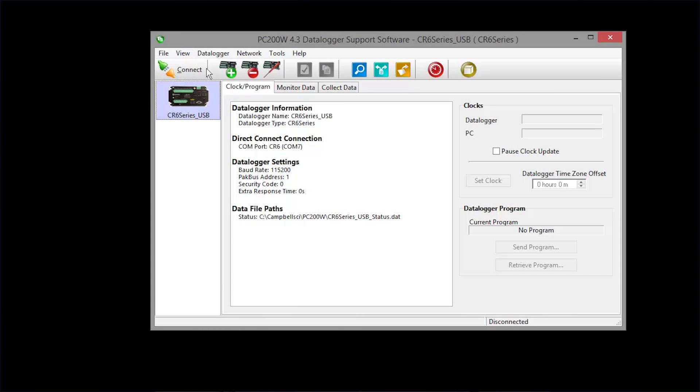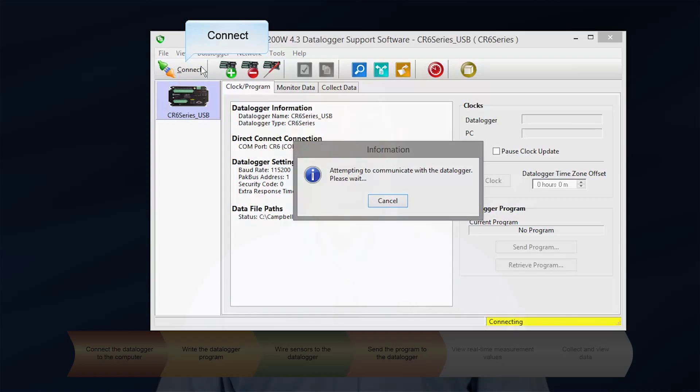First, select which station to connect to. This list can have many devices in it once your network of data loggers grows. Connect.